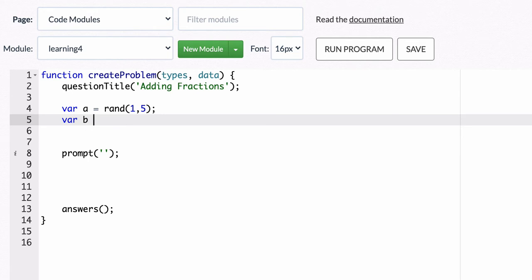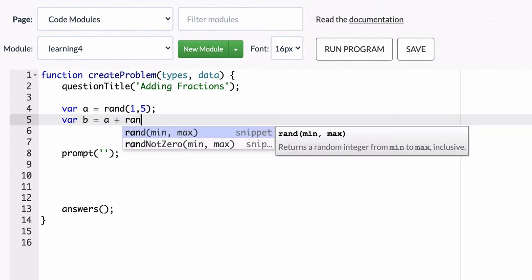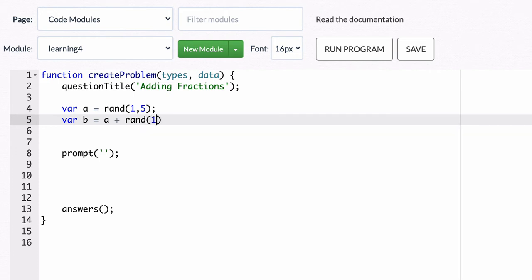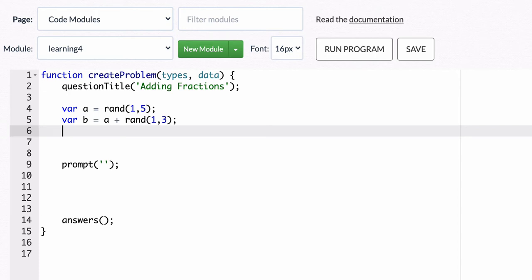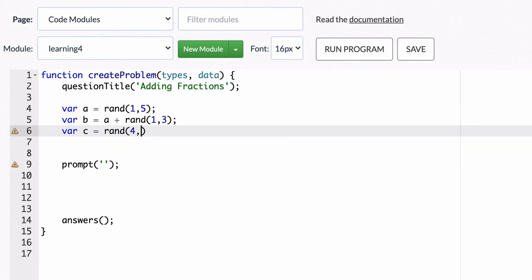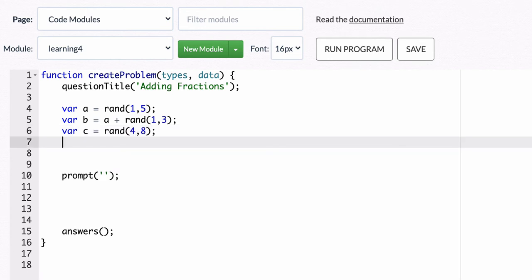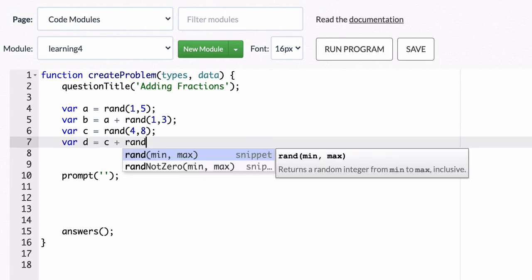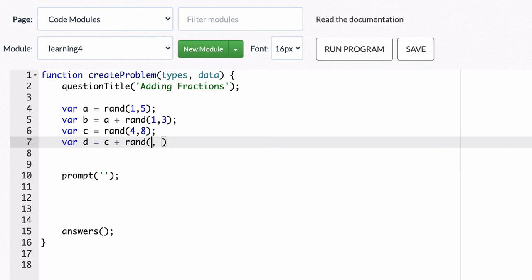Let's say 1 through 3 and the idea is one thing I'm going to start thinking about in these modules is not only what do the variables each equal but how are they related to each other because you might want to control that for a certain desired outcome. So in this case my random variable c will be something let's say between 4 and 8 and the denominator d will be equal to c that numerator plus some random number between 1 and 4.